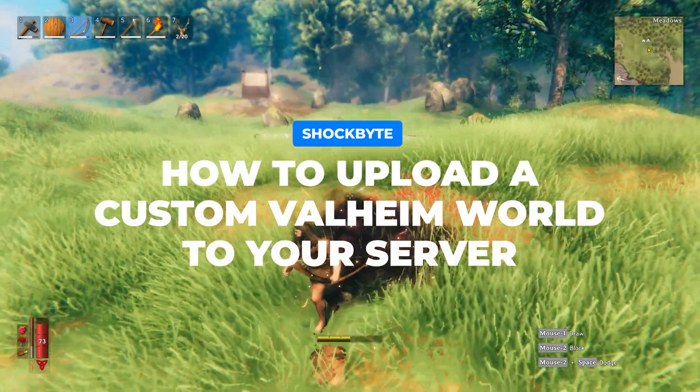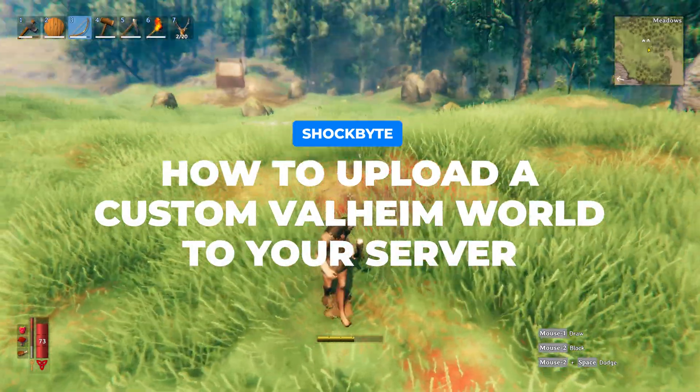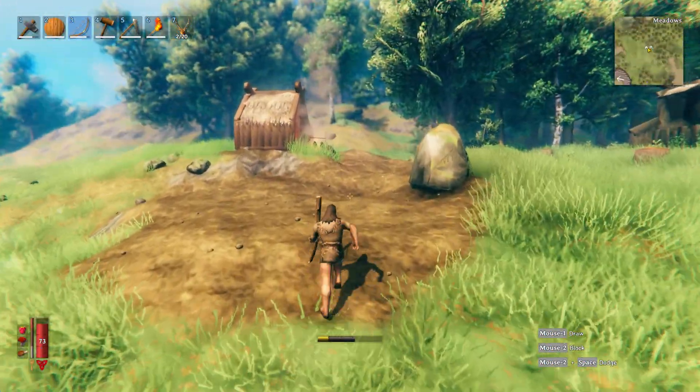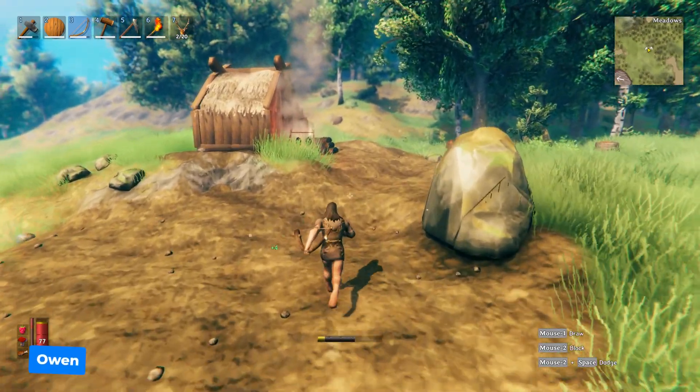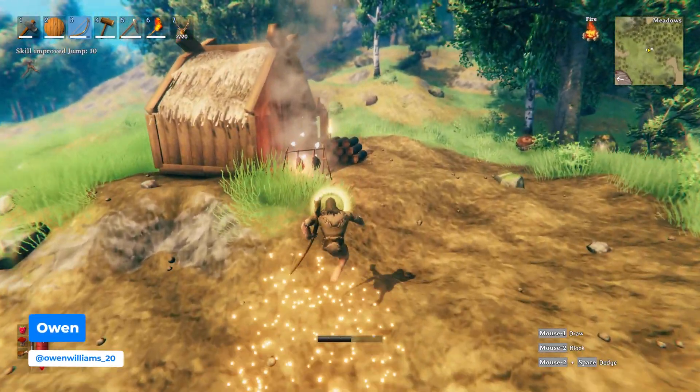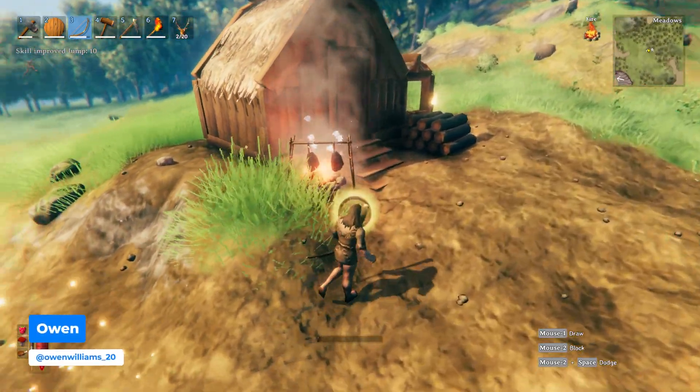Want to know how to upload and use a custom world for your Valheim server? I'm Owen from ShockBite and today I'll be showing you exactly how to do that.